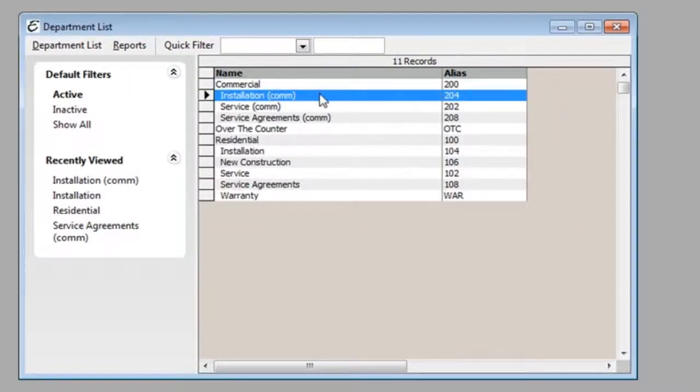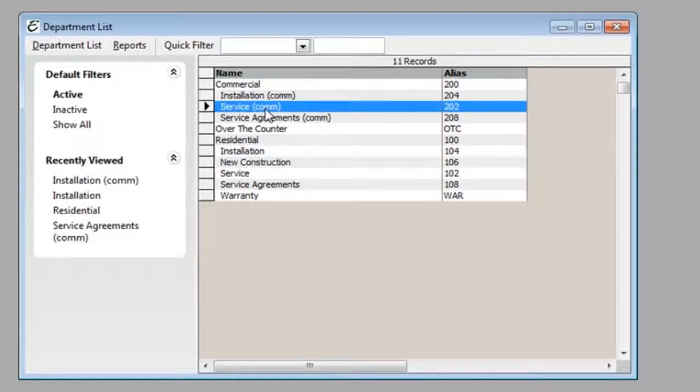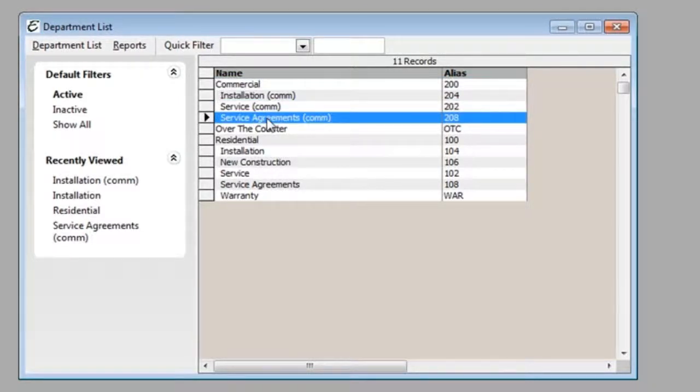As you can see, this is an example of parent departments and what sub-departments may be contained within that parent department.